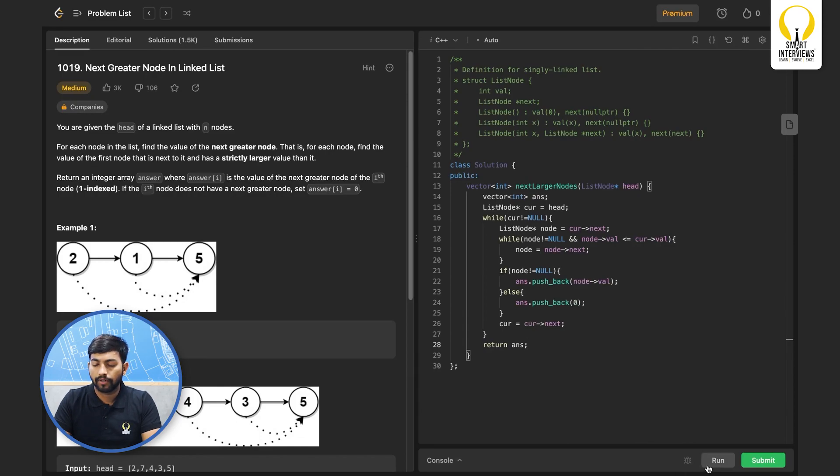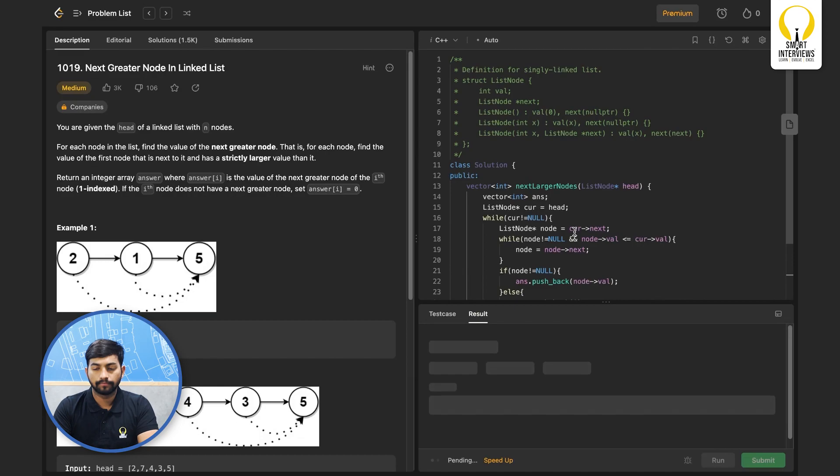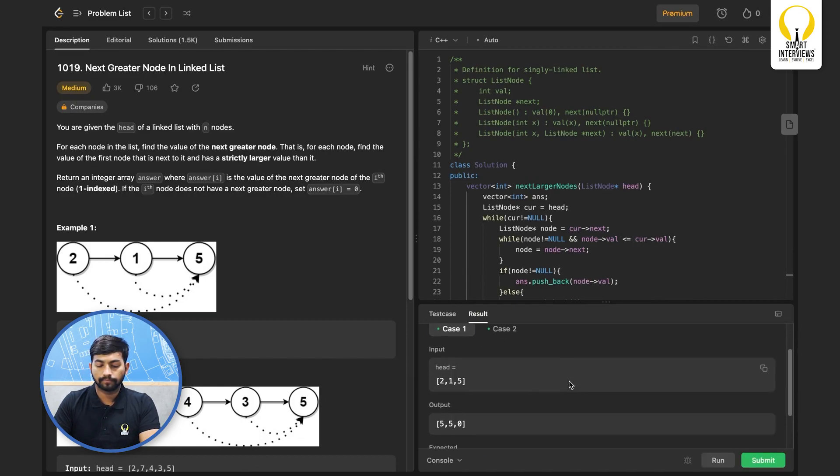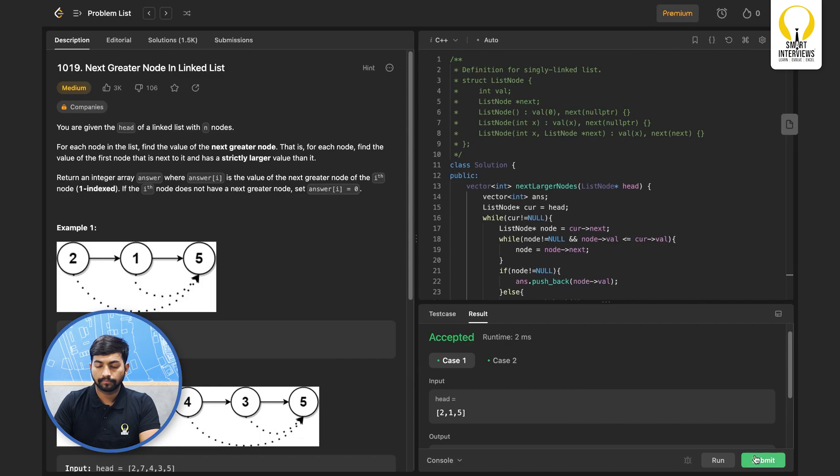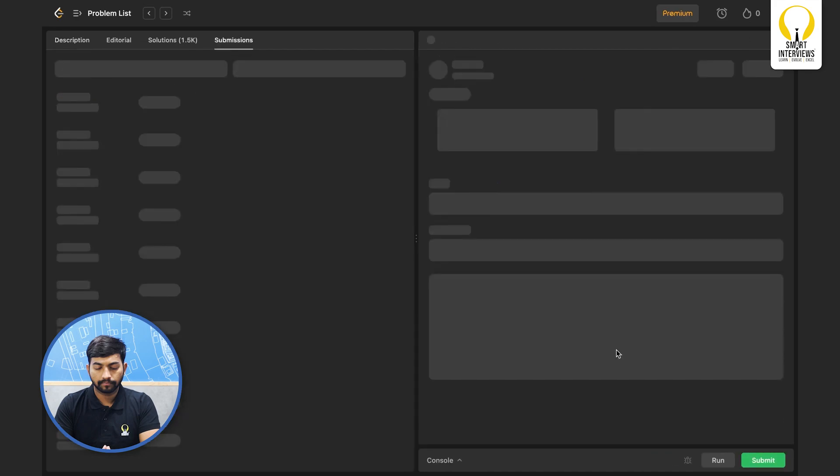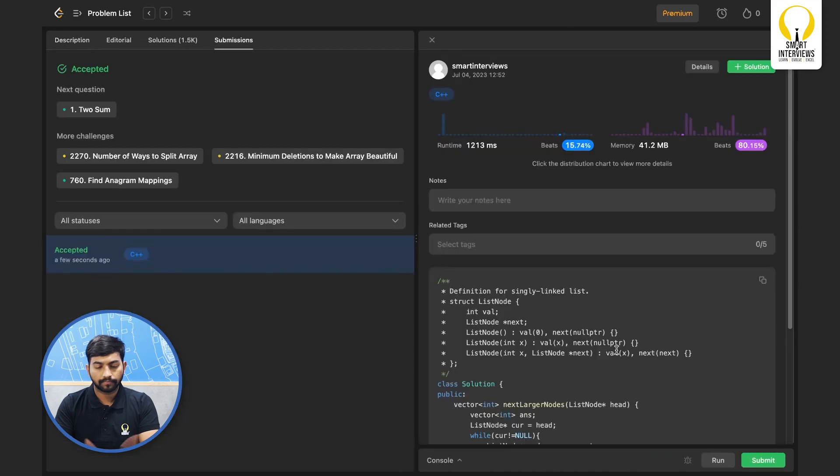Okay, let's go ahead and run it. That's it. Submit it.